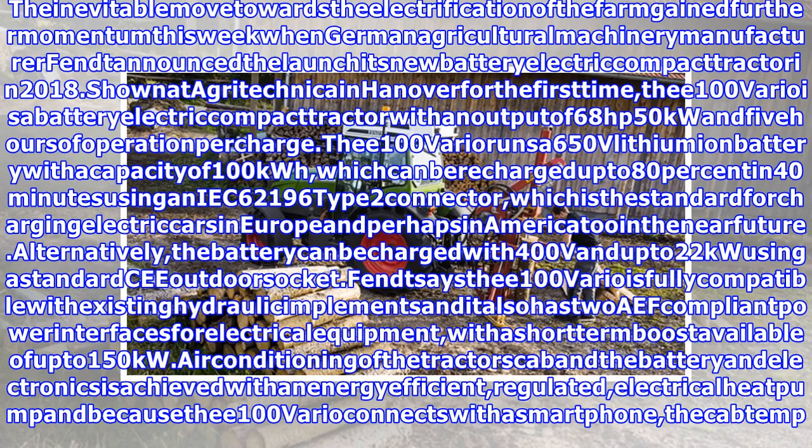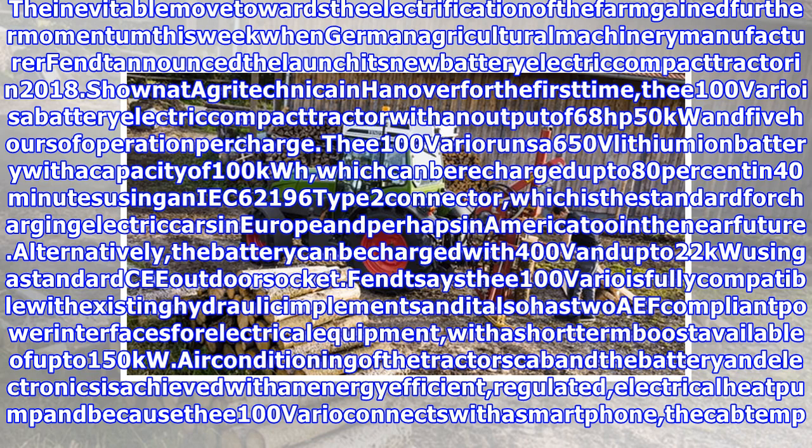The inevitable move toward steel electrification of the farm gained further momentum this week when German Agricultural Machinery Manufacturer Fendt announced the launch of its new battery electric compact tractor in 2018, shown at Agritechnica Hanover for the first time.